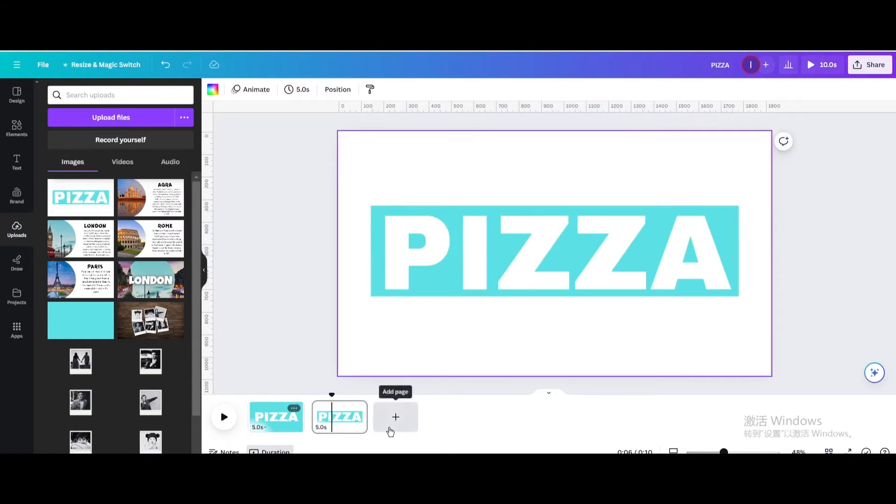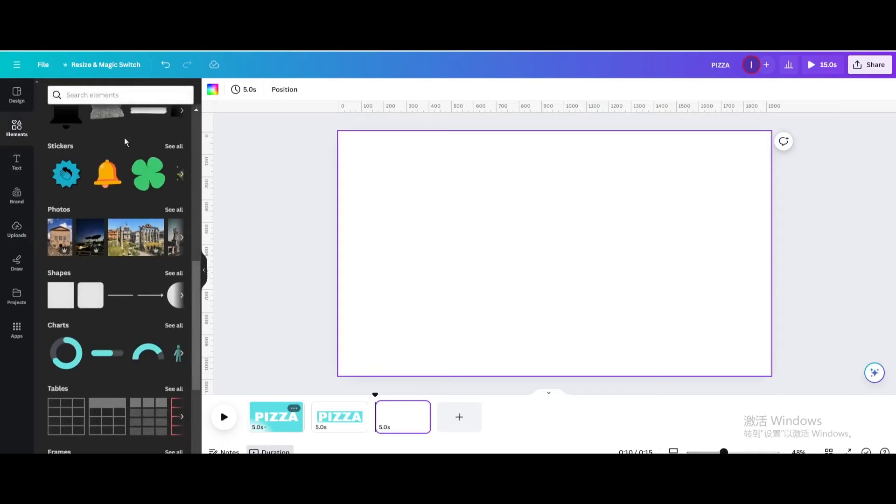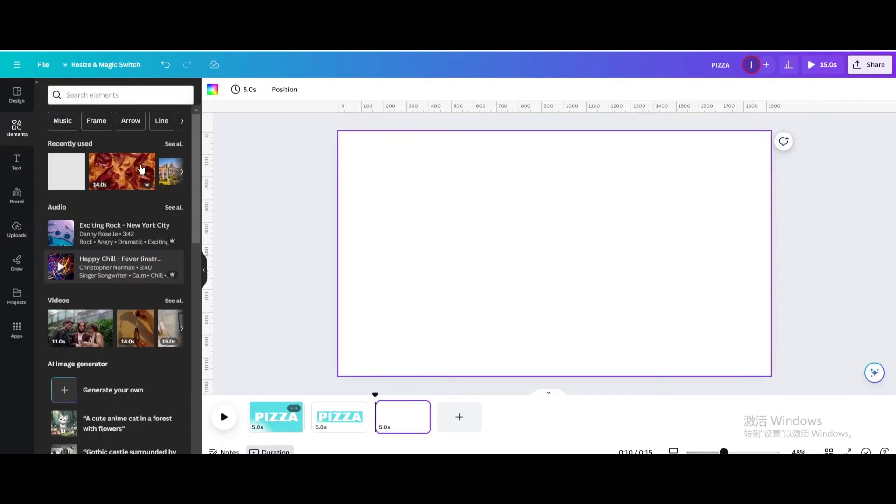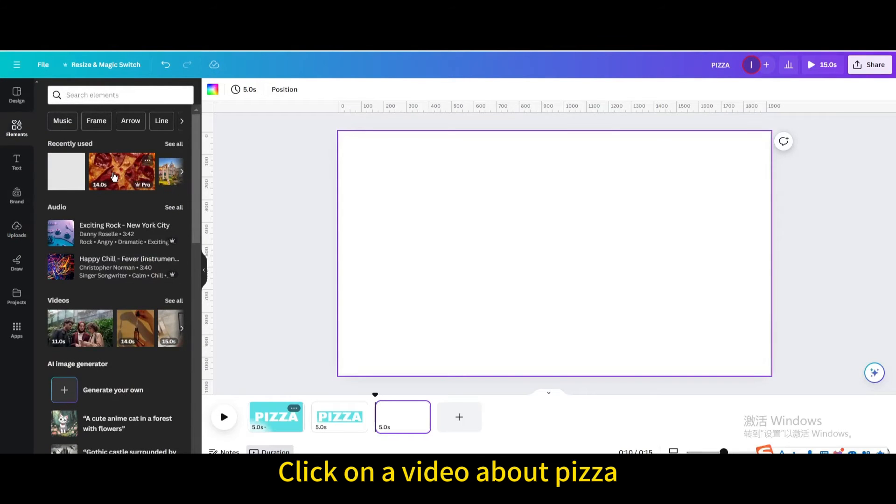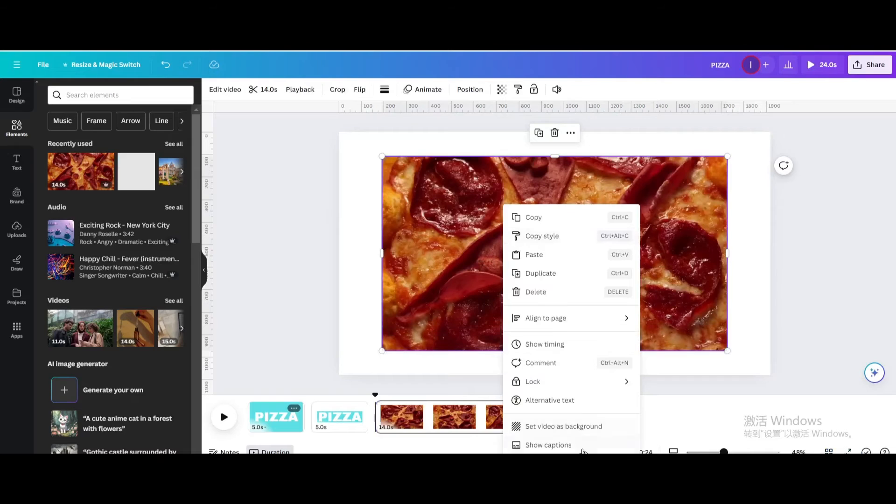Add page. Click on a video about pizza. Set video as background.